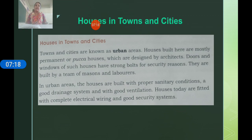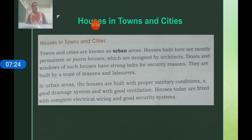In urban areas, the houses built in cities and towns have proper bathrooms and toilet facilities as part of the home.